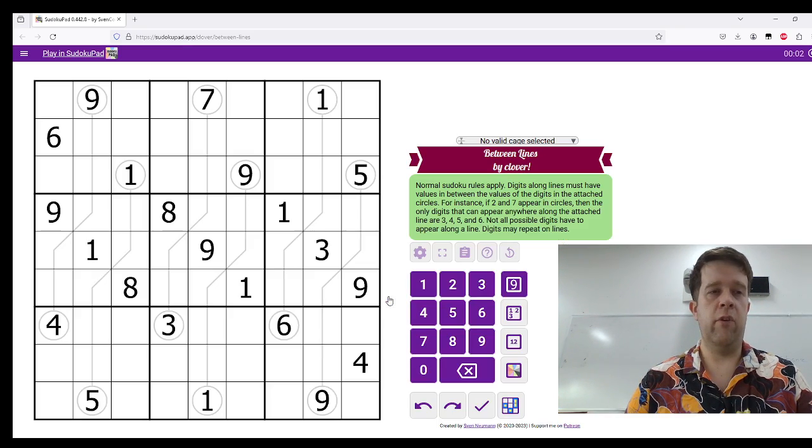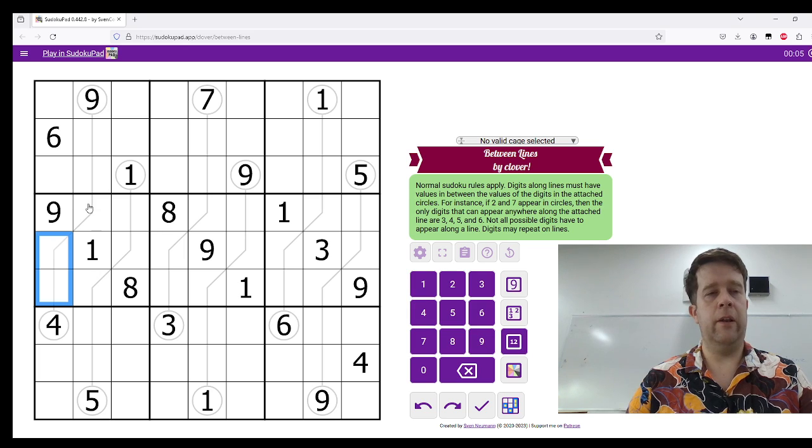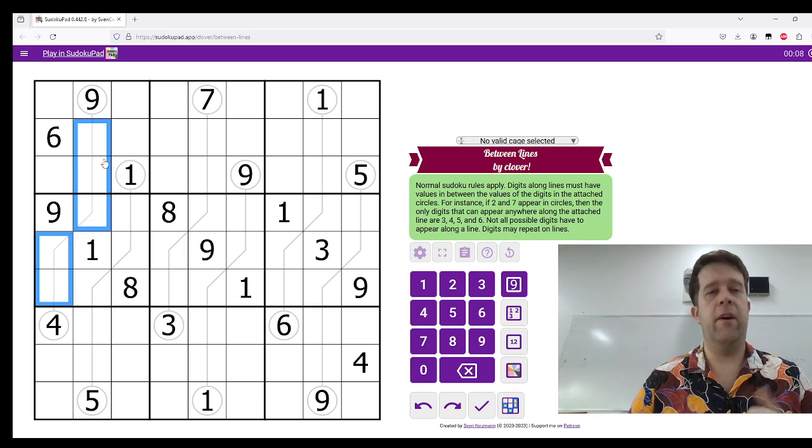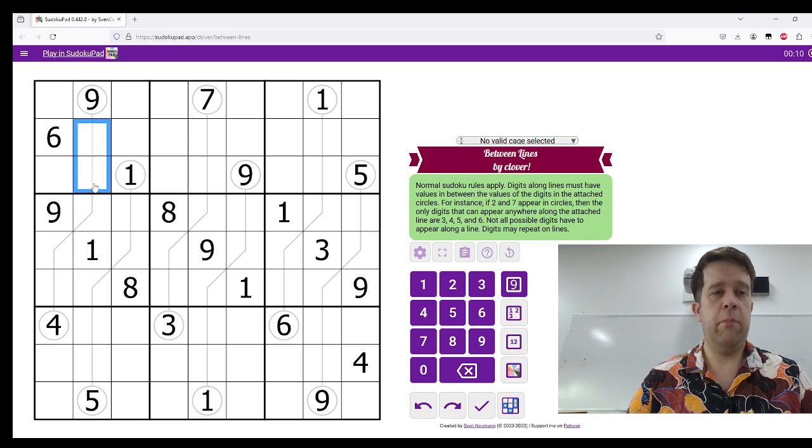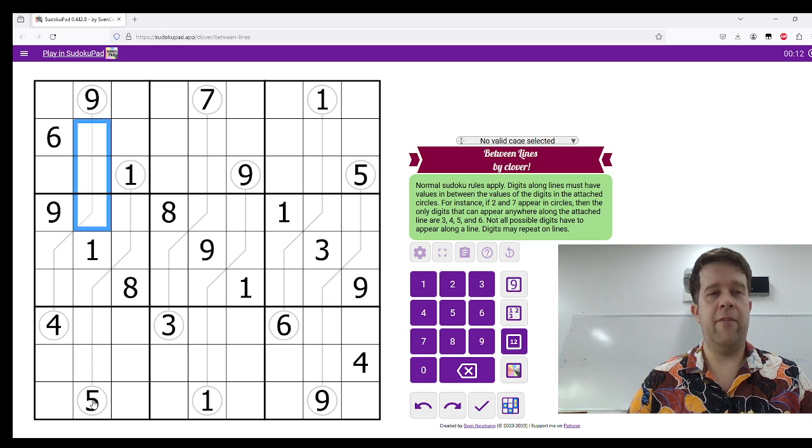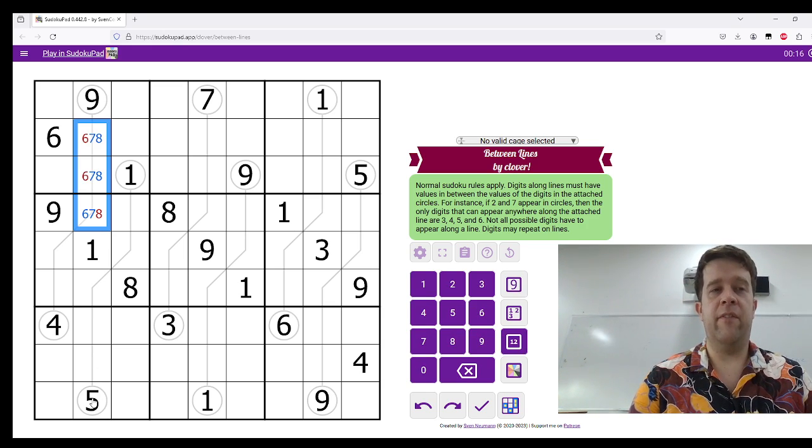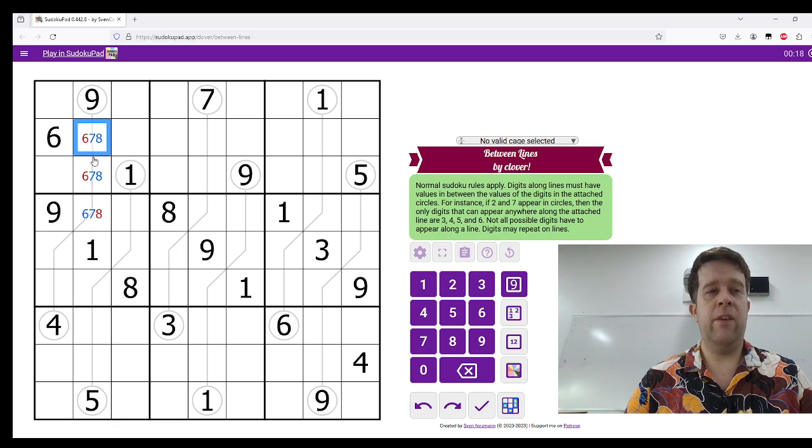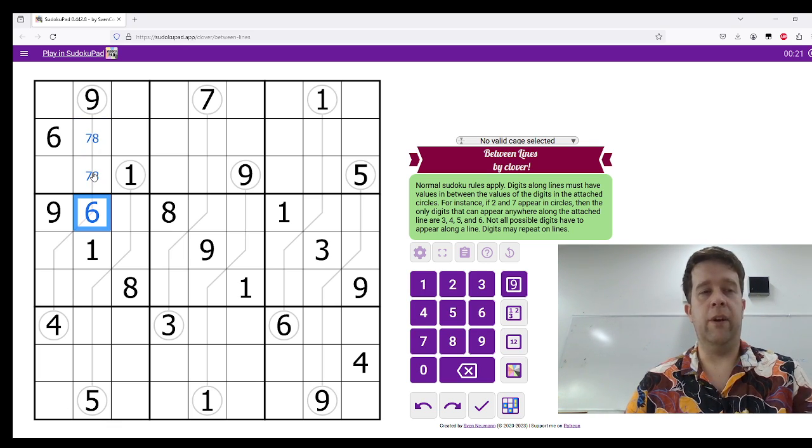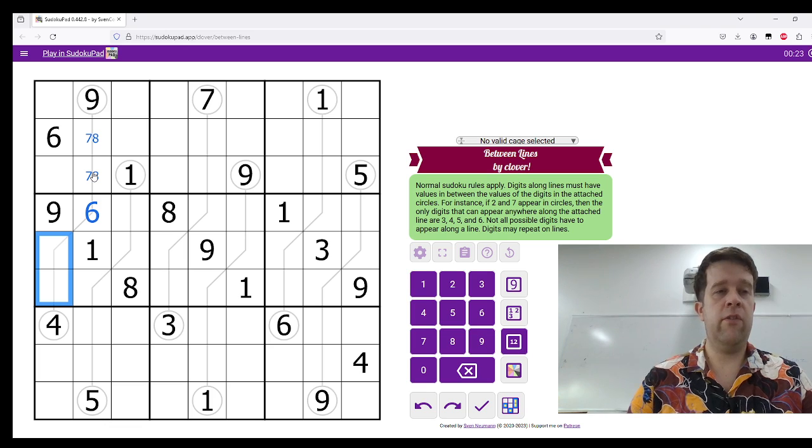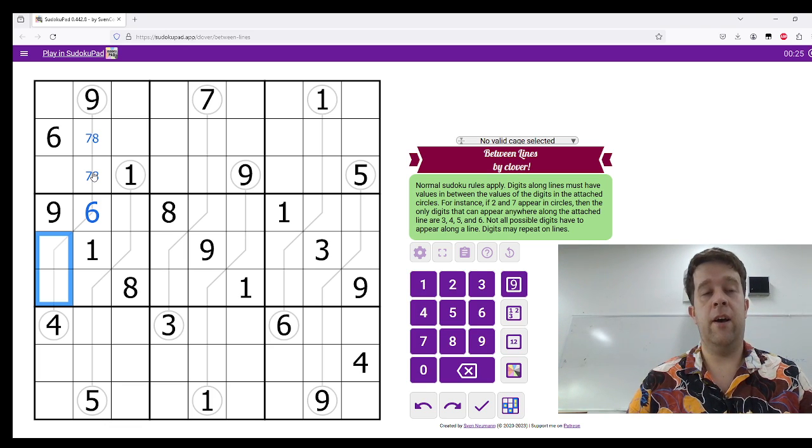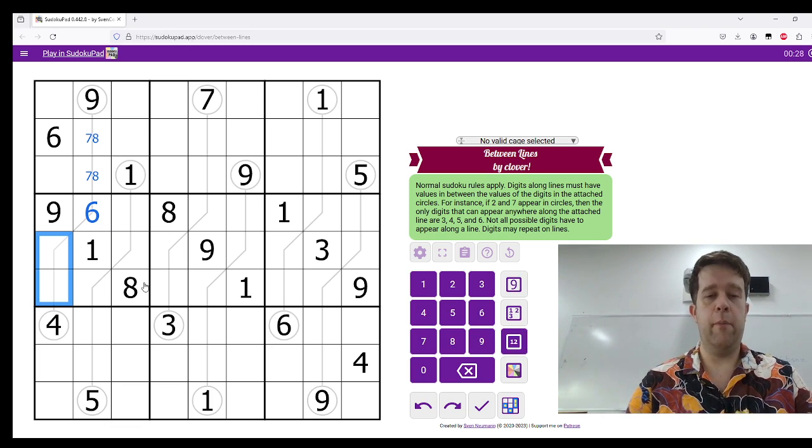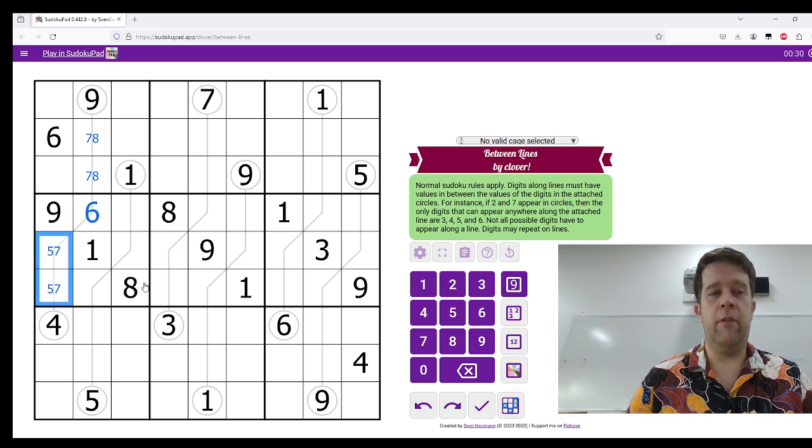So, let's have a look at this particular line. Digits between 4 and 9 are 5, 6, 7, 8. This triple here sees 5 in the column thanks to this between line. So, these have to be 6, 7, and 8. And because these two see 6 in a box, that's 7 and 8 pair. Bring a 6 there. This has to be 5 and 7 because it sees 6 and 8 in the box. I can do that.